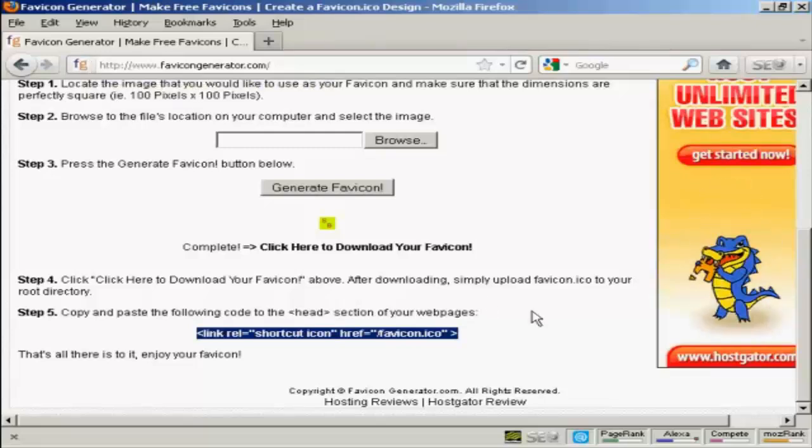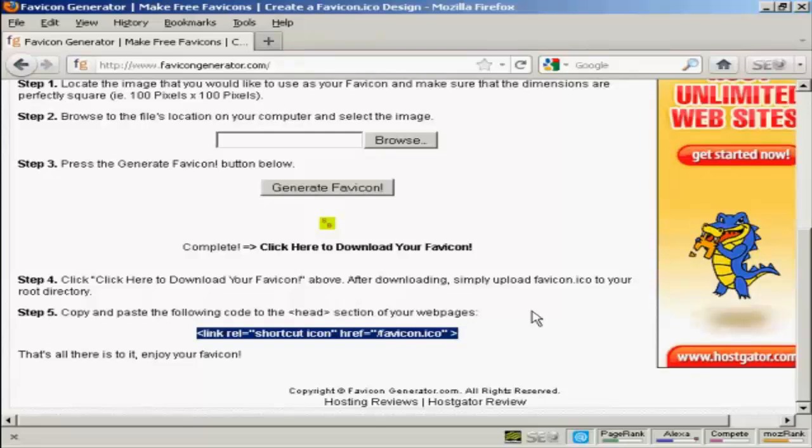So there you go. That's how you can create a favicon for your website.